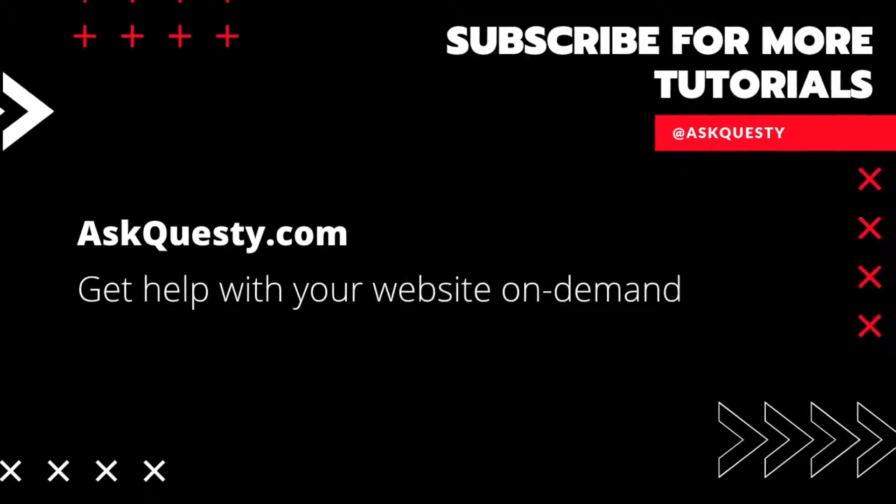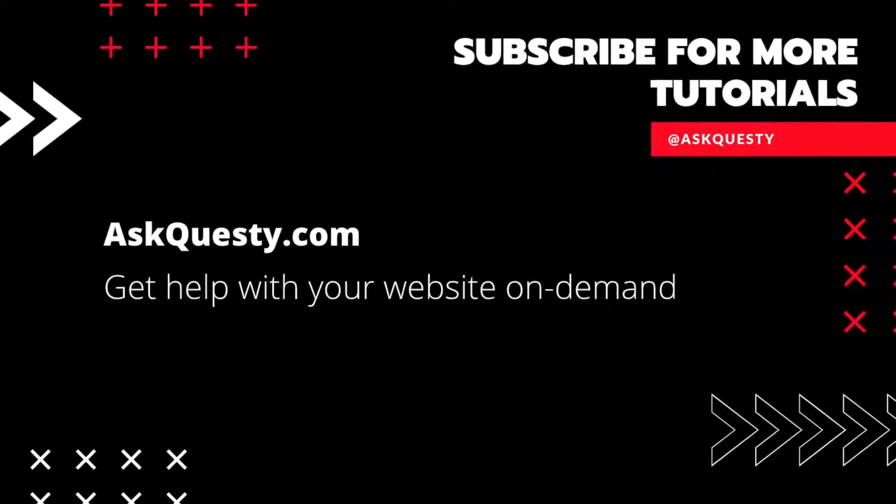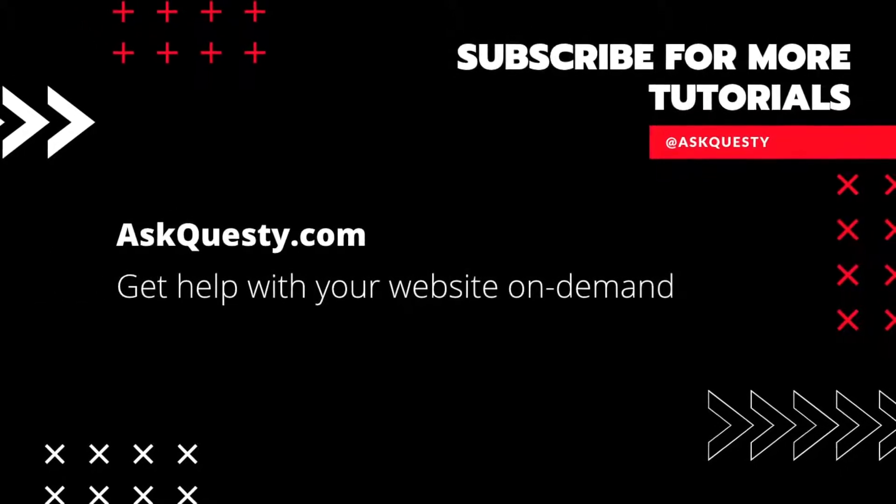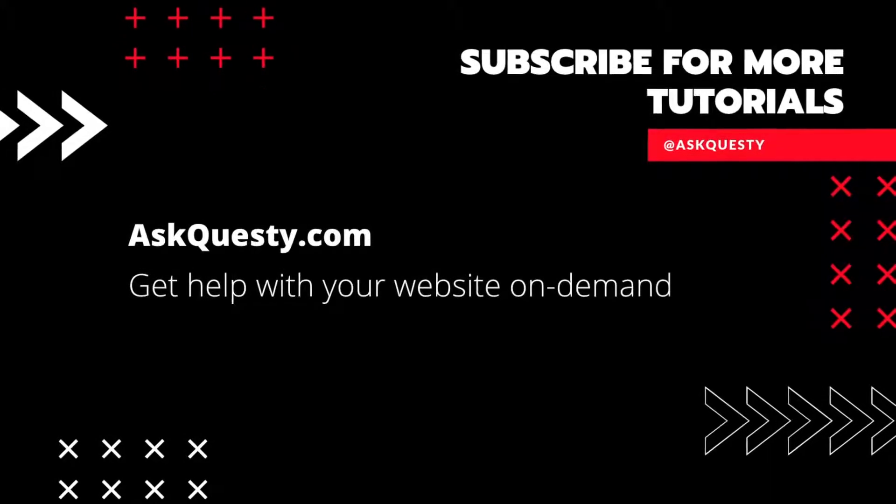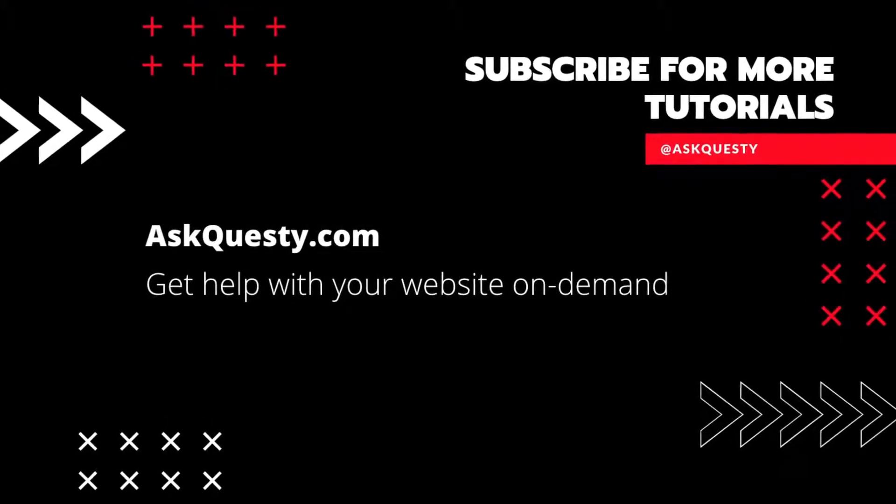This tutorial is powered by AskQuesty.com. Get help with your website on demand. And don't forget, subscribe for more tutorials.